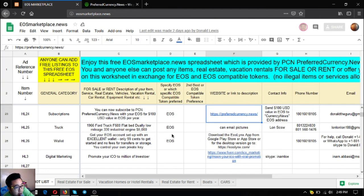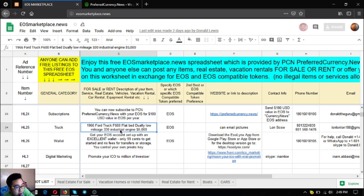The next one is a truck, a 96 Ford truck F-600. It's flatbed, dual low mileage with a 330 industrial engine. It costs $5,000.